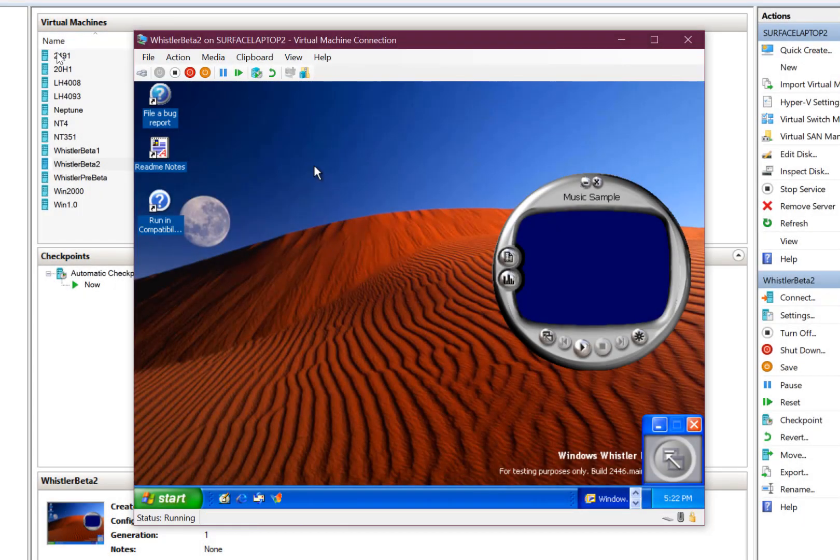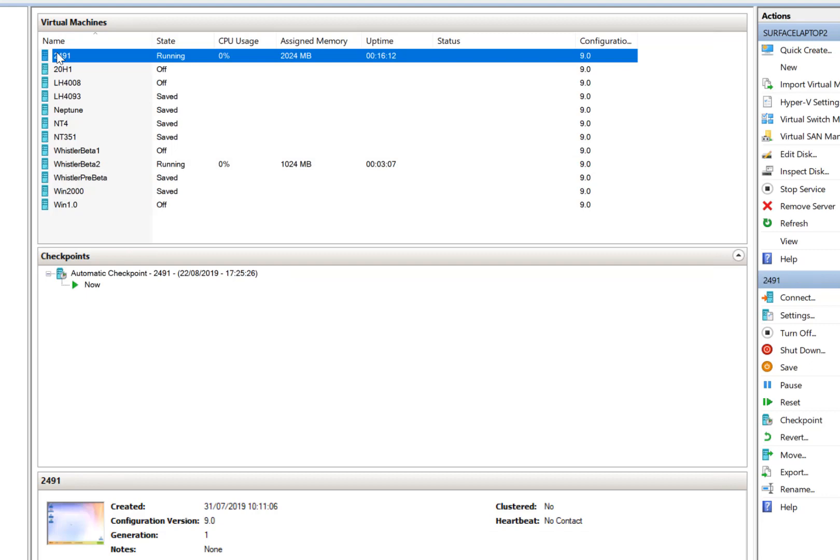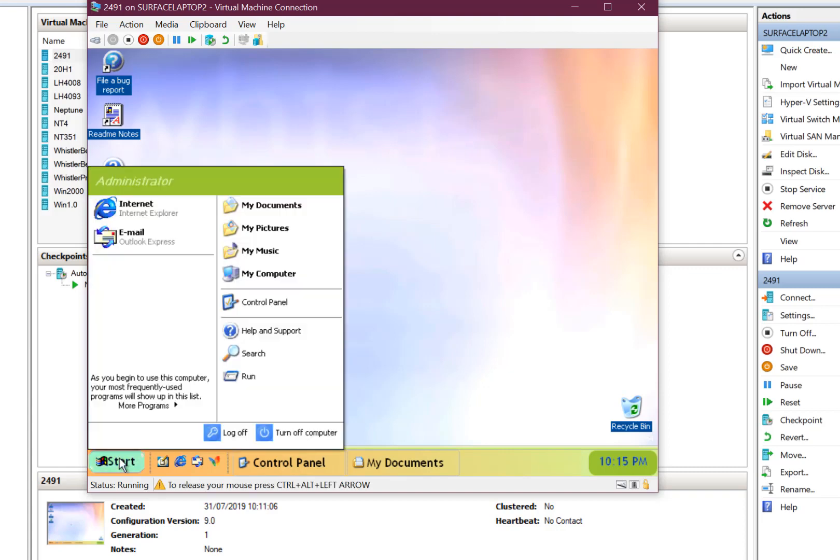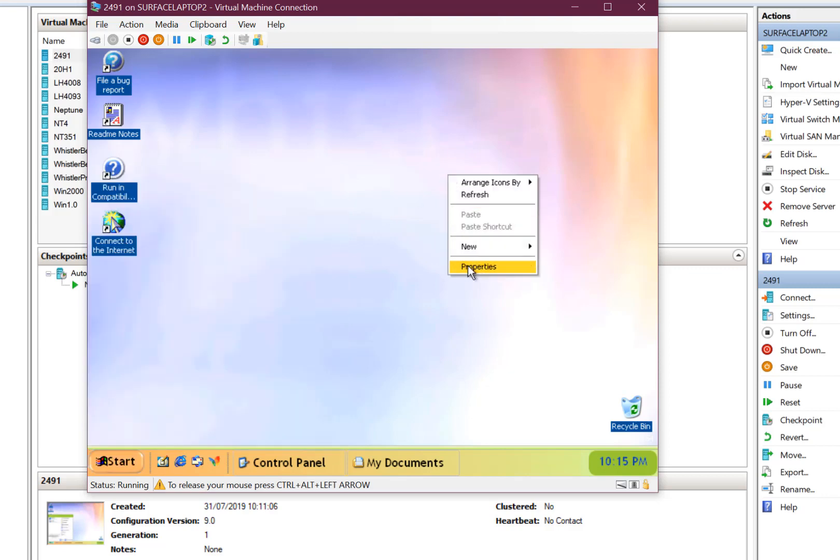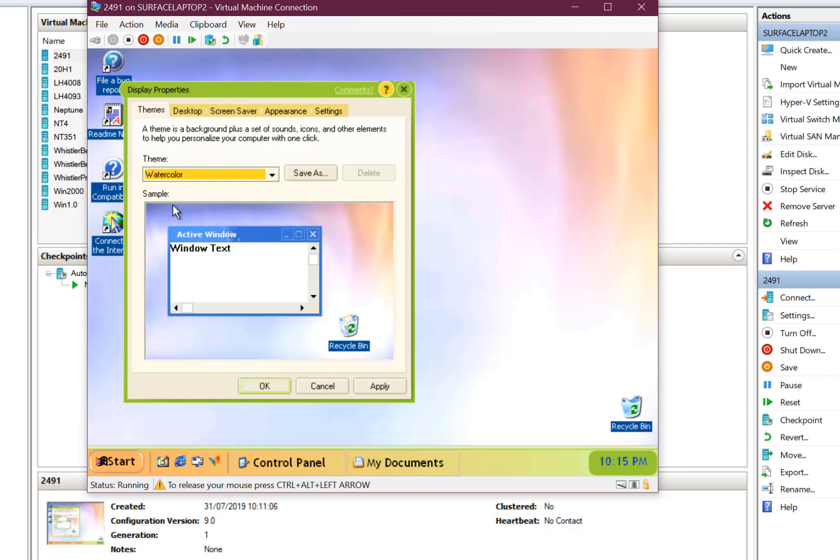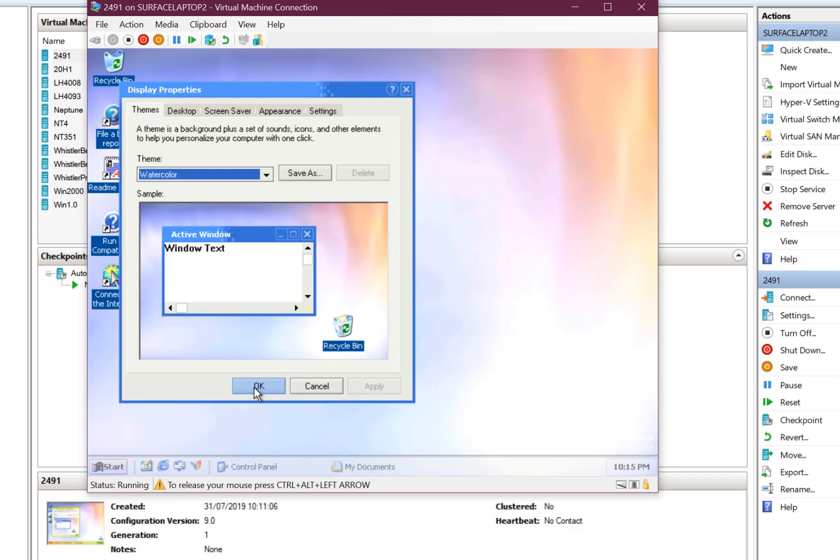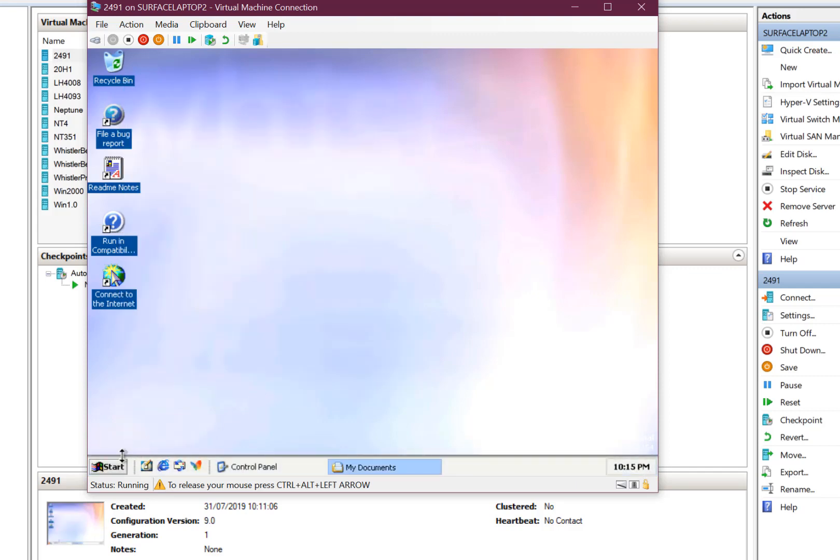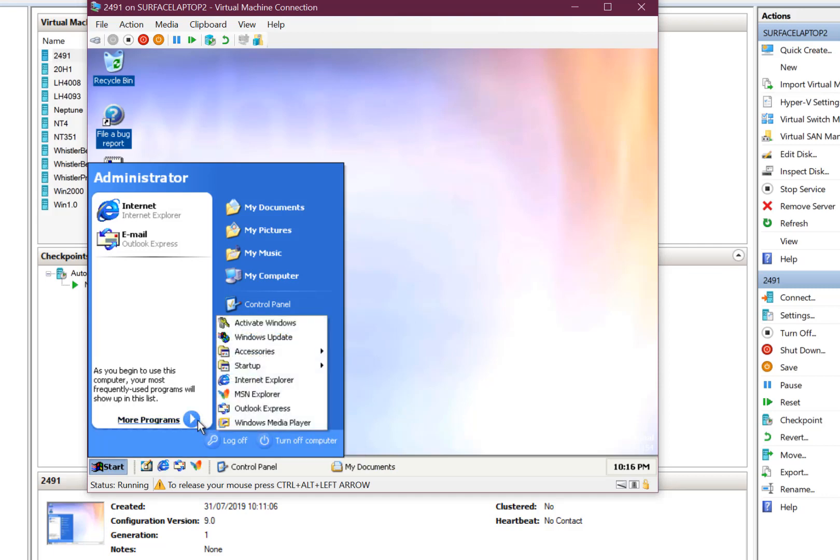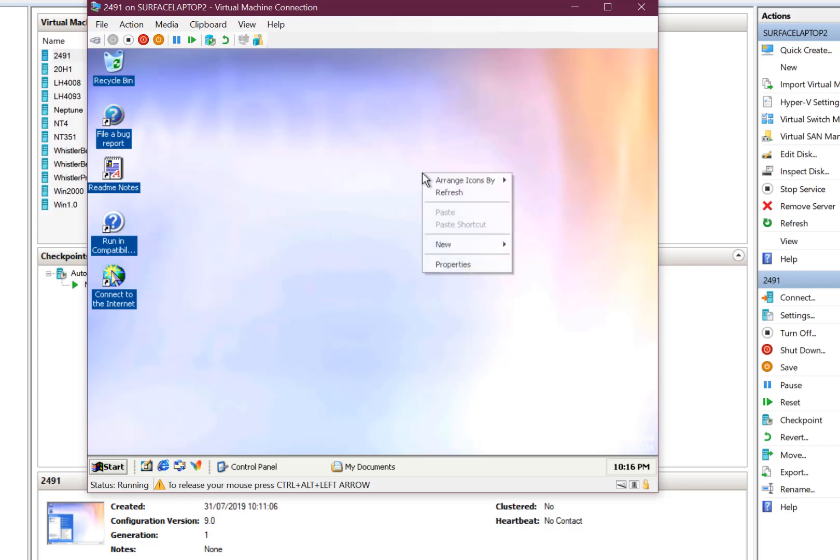But what I wanted to show you, I showed you at the beginning, was this other build which is 2491, which is just slightly later than the other build I was showing you here. And you notice this has a completely different theme. I installed on here called Watercolor, and I can switch to the default watercolor. So this is the default theme, which does have a much more XP theme. I actually think this looks better than the shipped XP theme.